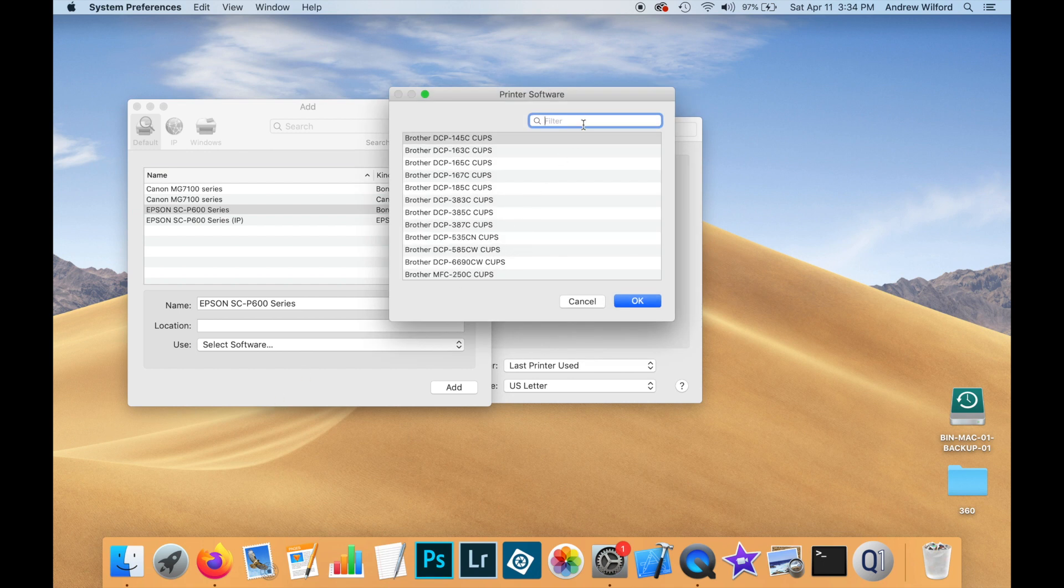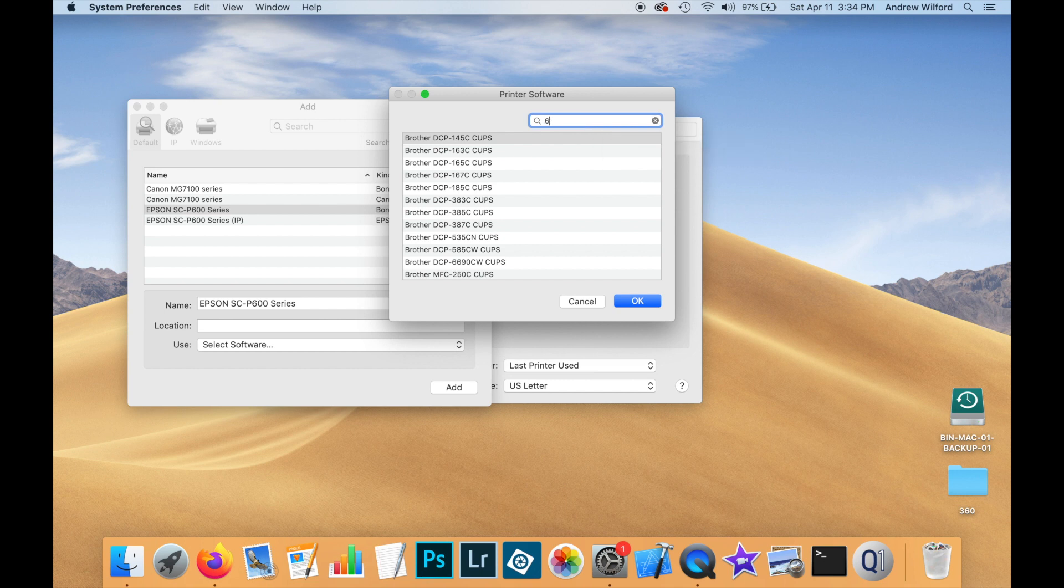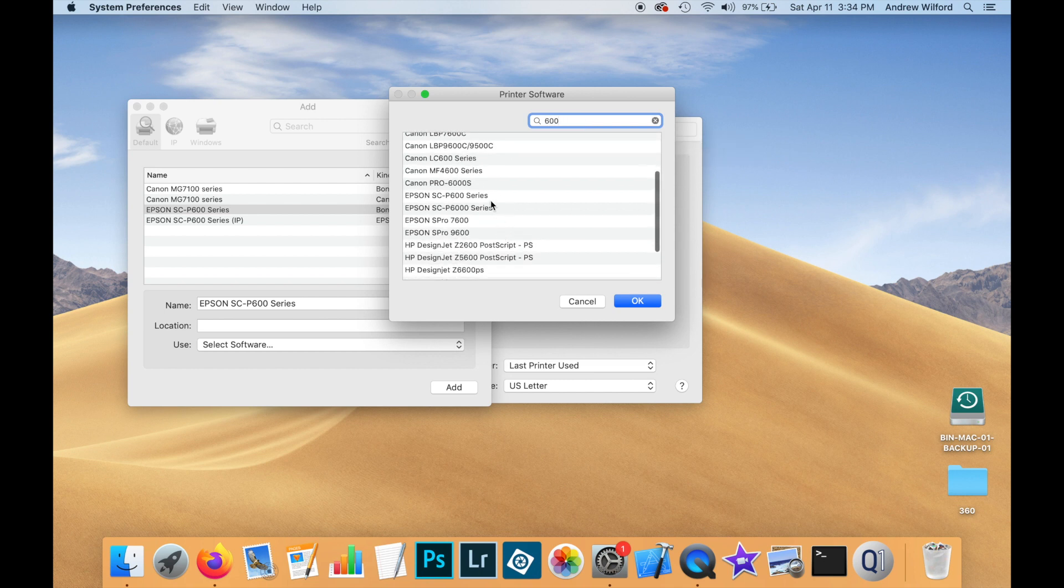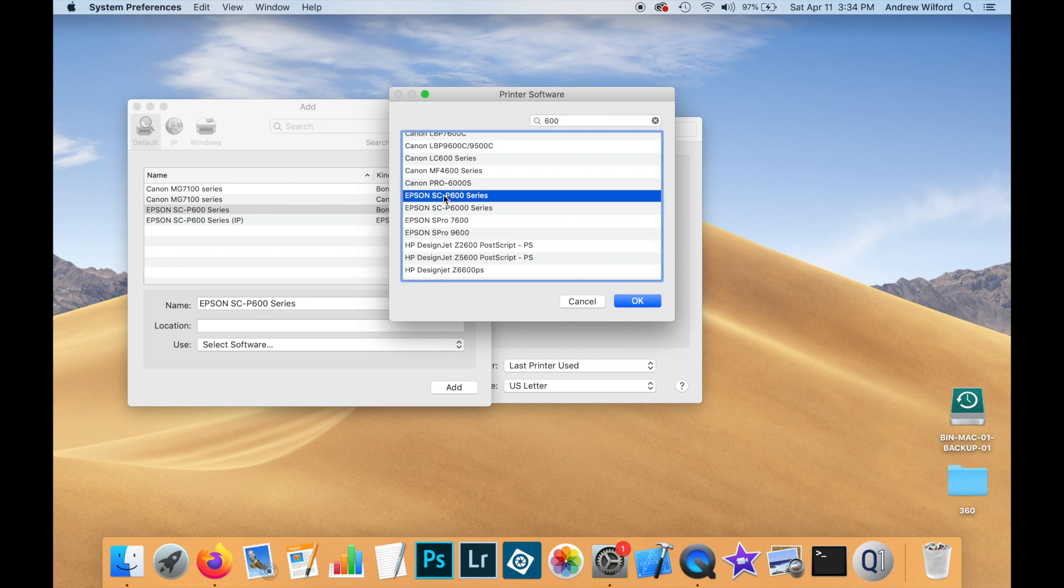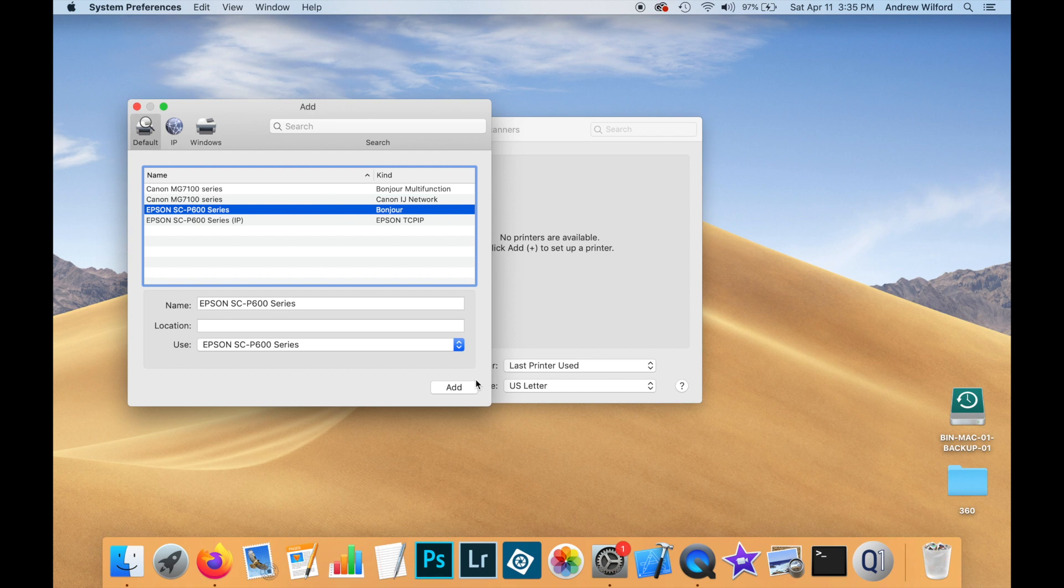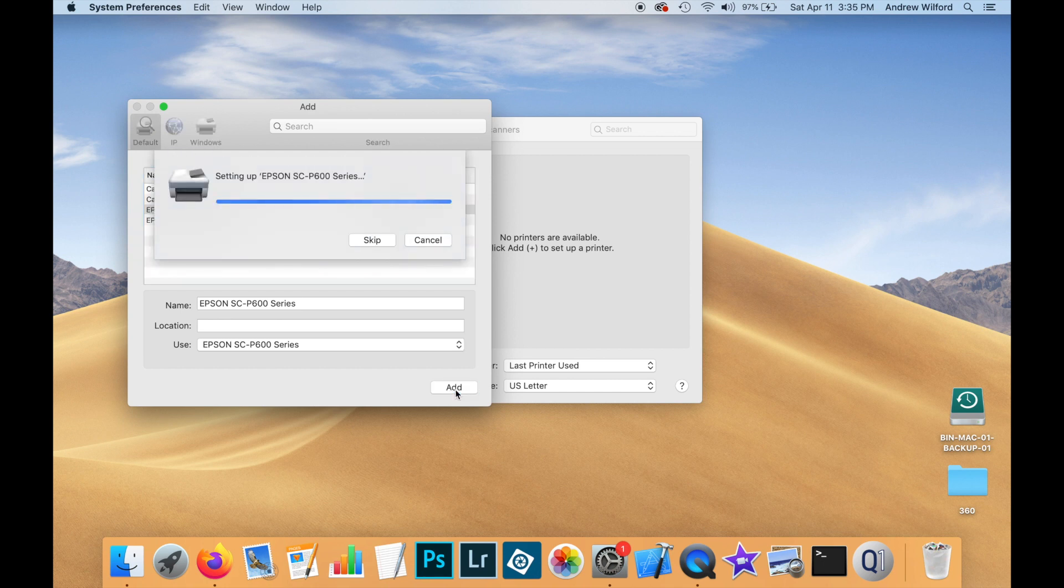And this will list all of the software drivers on your system. And we know we're looking for the P600. So if we type 600 in the filter, we should be able to scroll down and find the driver we're looking for. This is the one that we just installed. So we click OK and add.